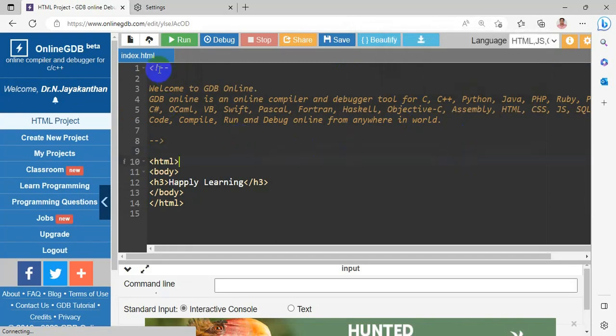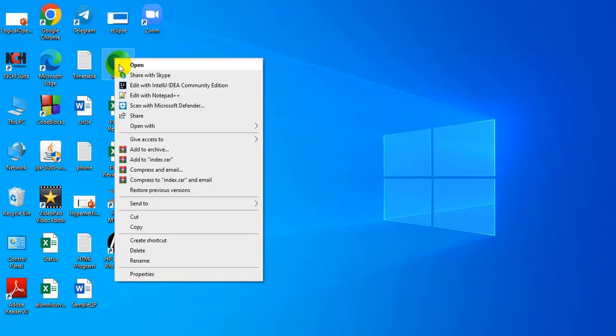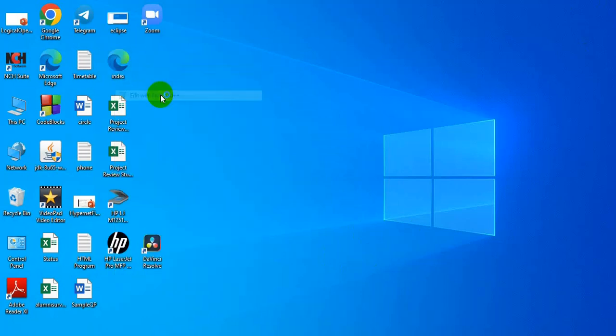Next, you want to upload a file. You have to create an HTML file first. So you have to give a name as index. I am opening it with the notepad++ editor.